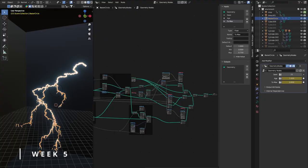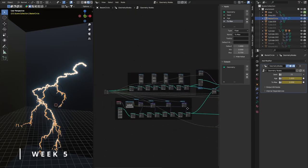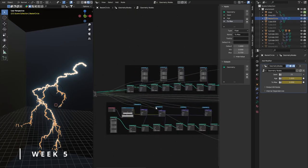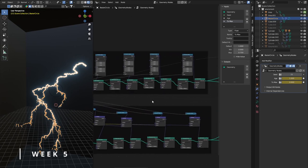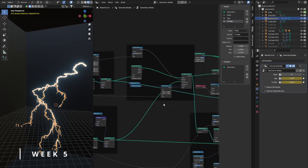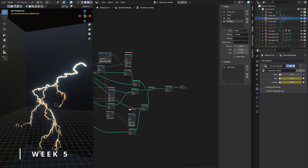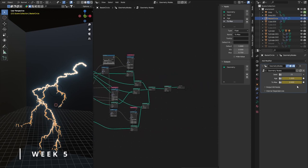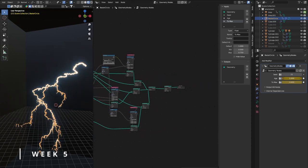For the lightning, I followed a tutorial by BadNormals. He explained in great detail how to set up this expansive node tree, which I could have never done myself. And in the end, I basically have these three inputs that I can change.